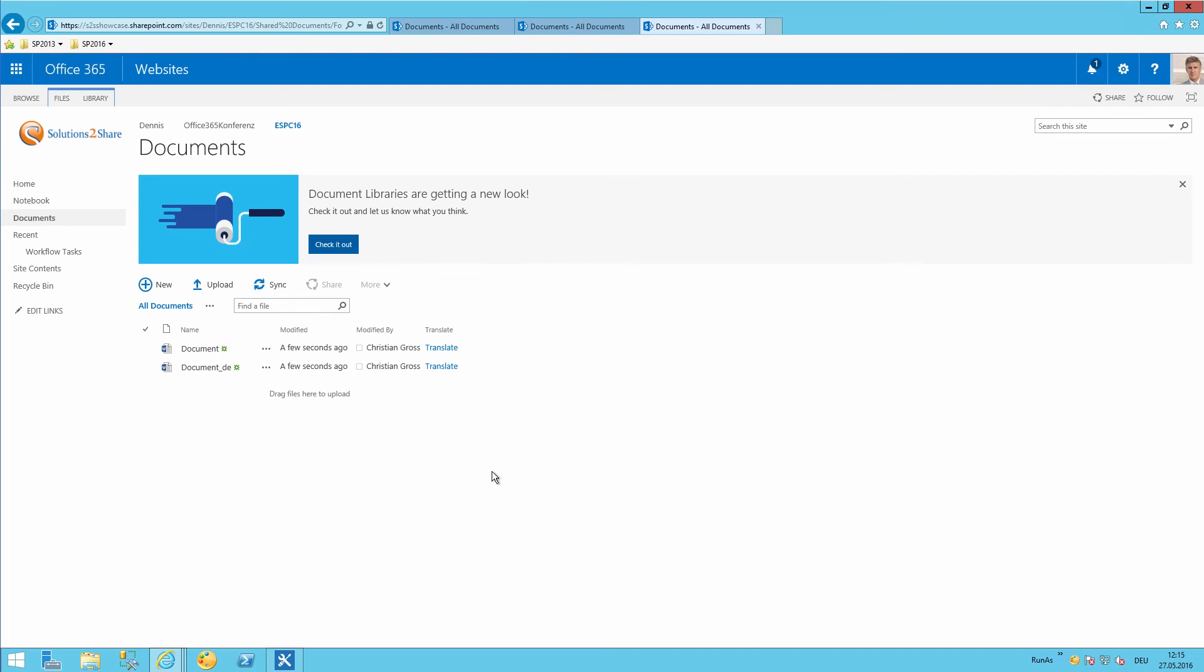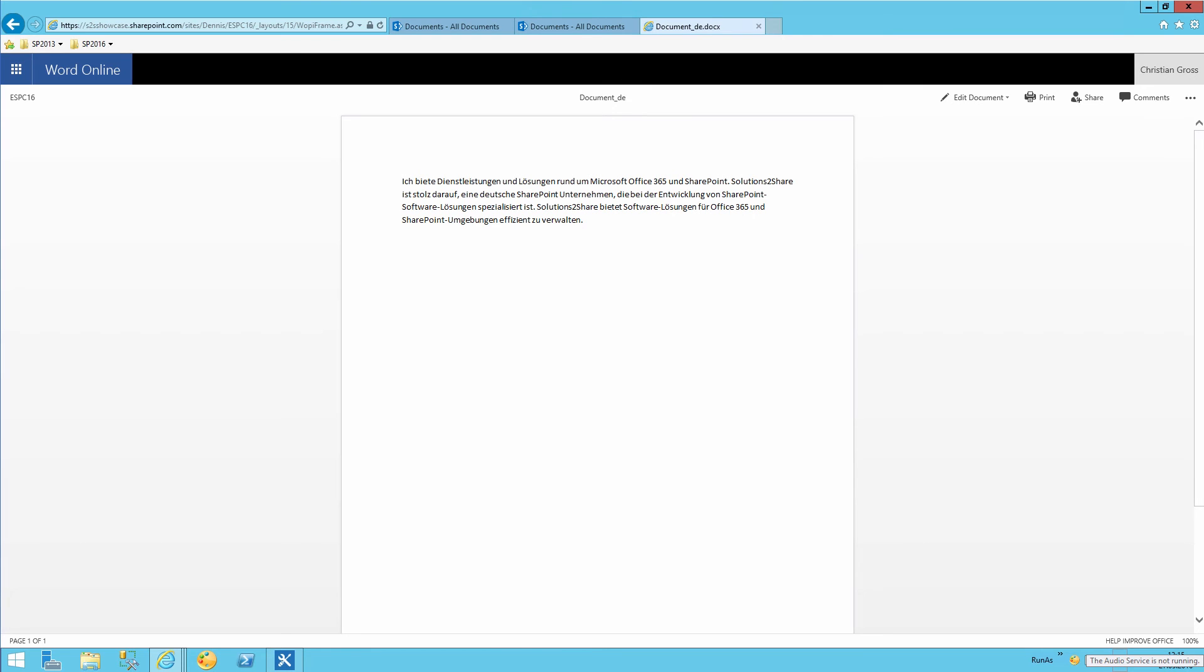So let's open that one. And as you can see my English text has now been translated into German. Perfect. Exactly achieved what I wanted to achieve.